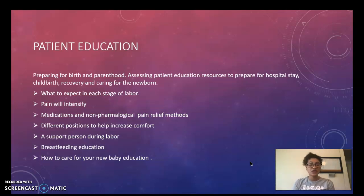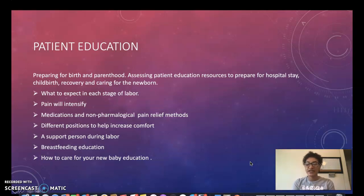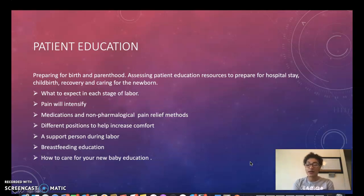We want to educate on different positions to increase comfort. We want to educate them on the positives of having a support person during labor, and if they do not have a support person, a nurse could help or stand in as that support person. We also want to provide breastfeeding education, ensure the mother has made a decision on whether she wants to breastfeed, and that she knows all the benefits of breastfeeding, the risks of not breastfeeding, and other options available if she does not choose to breastfeed.